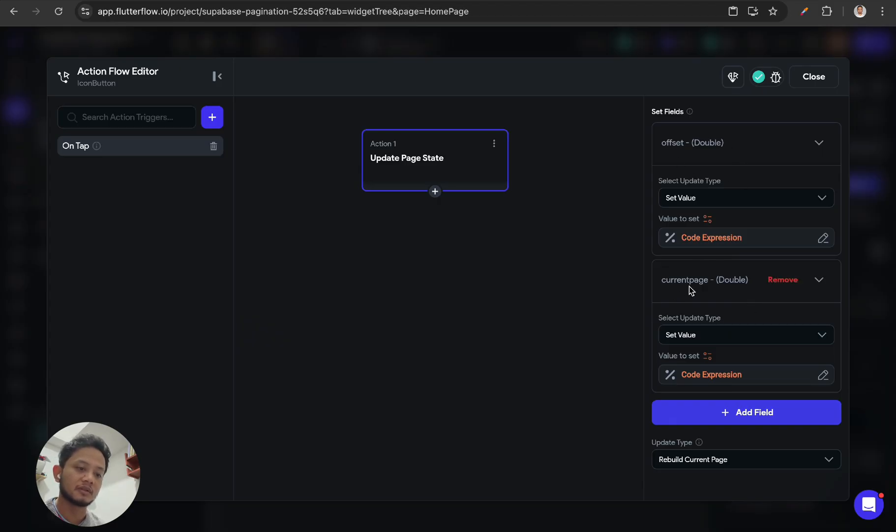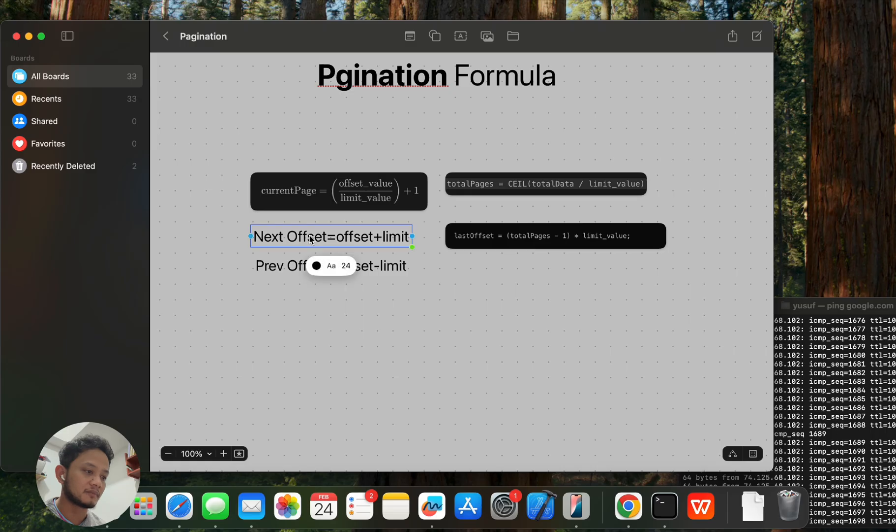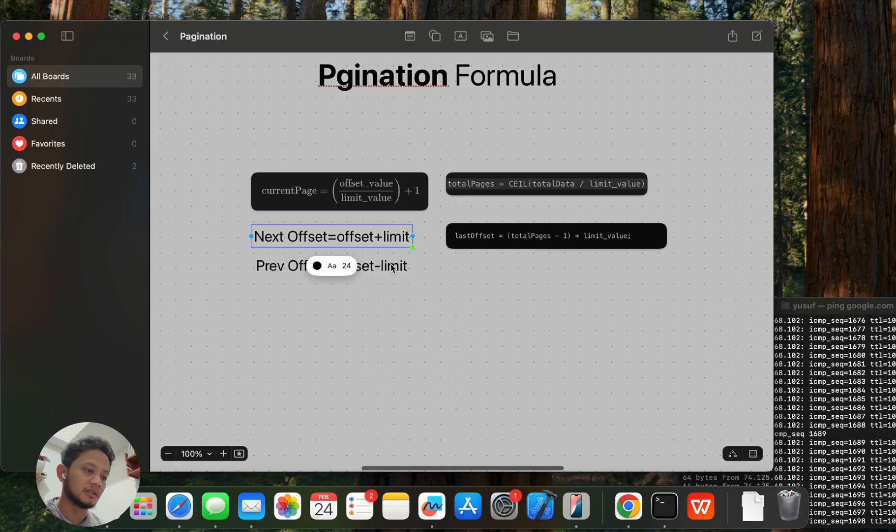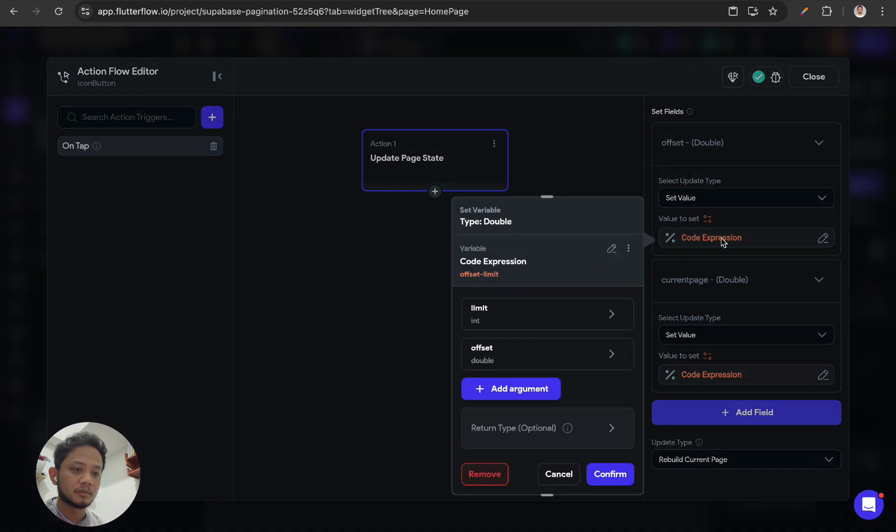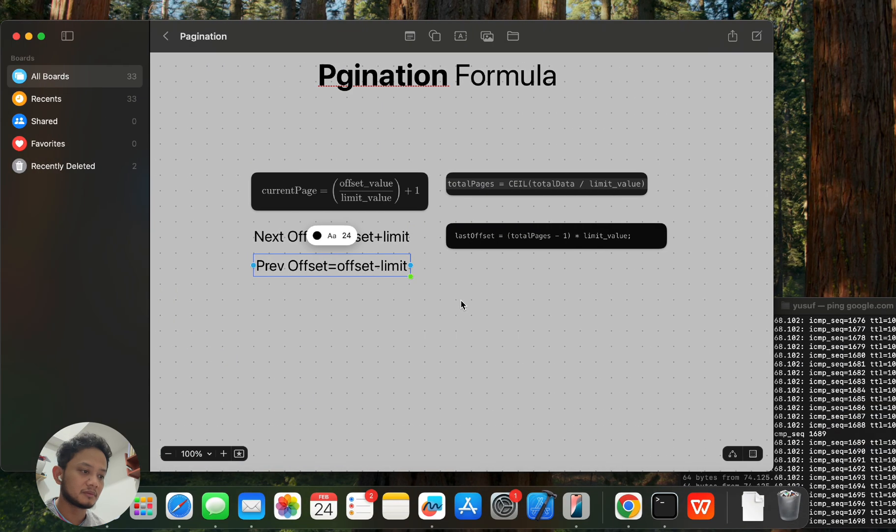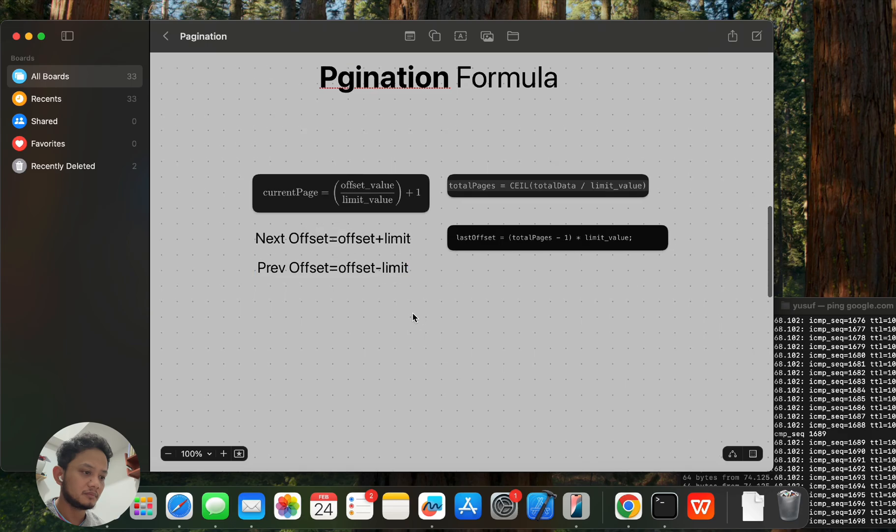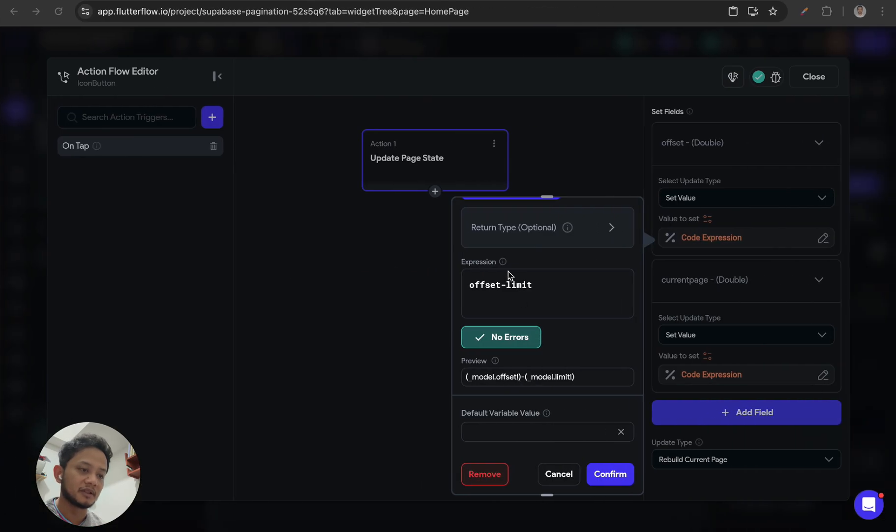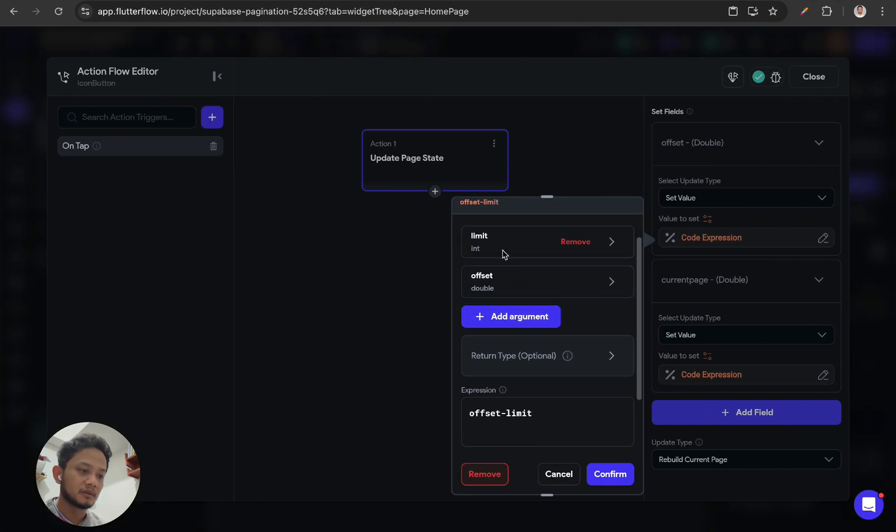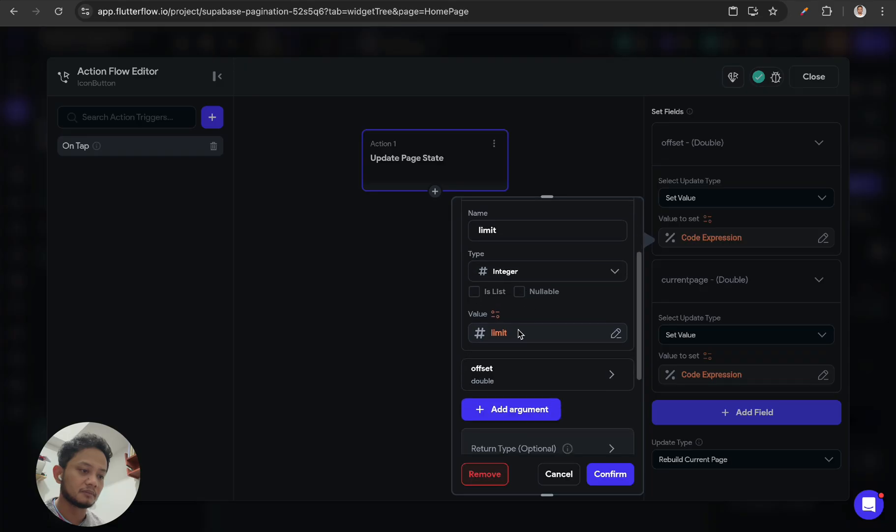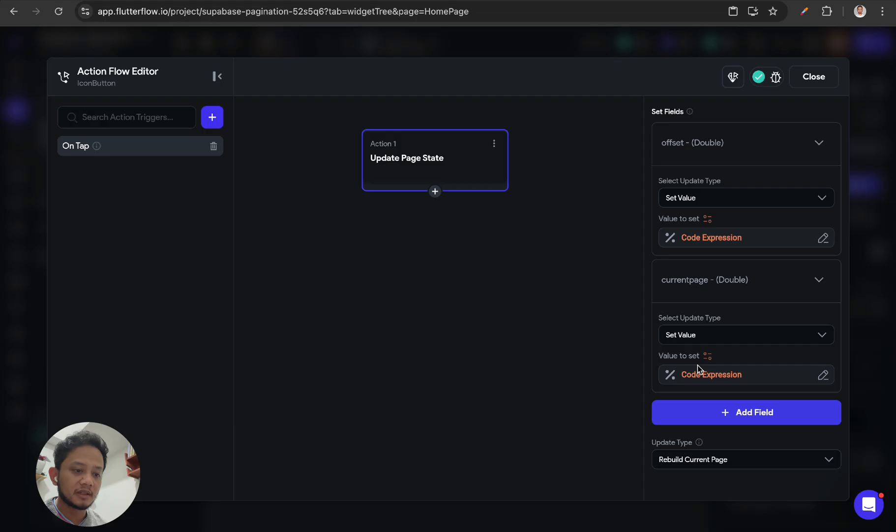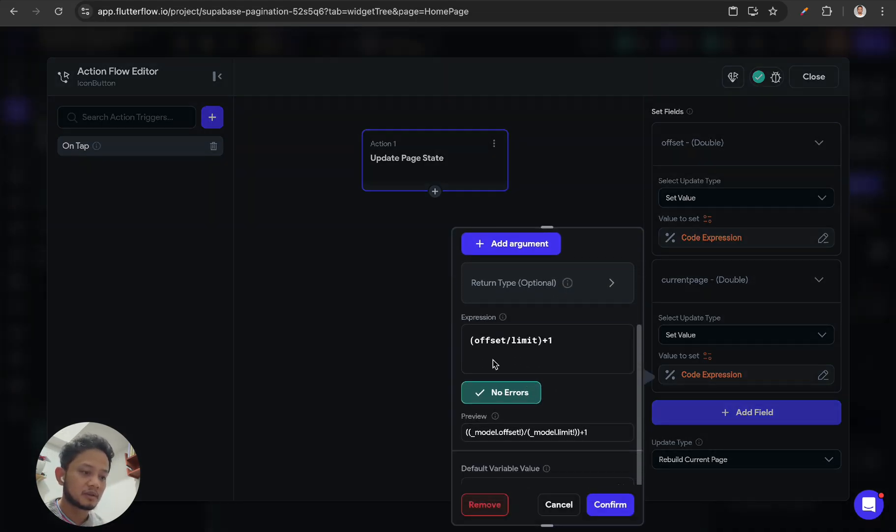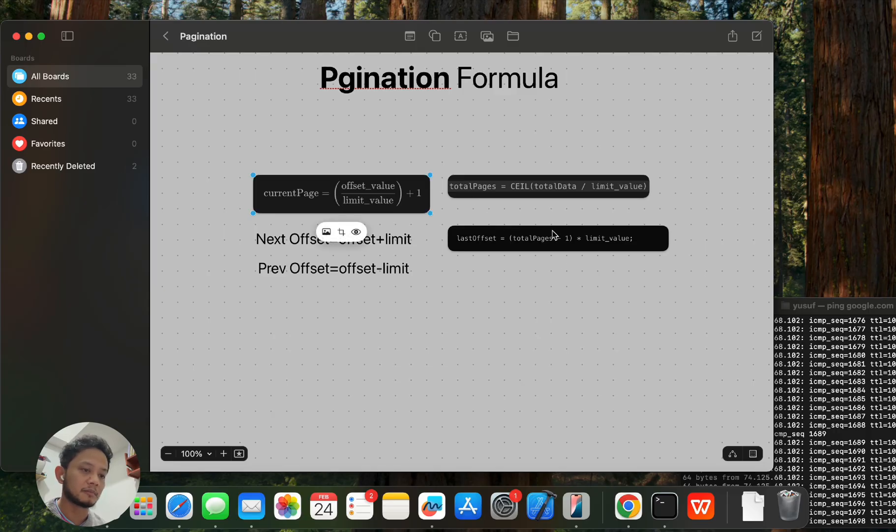And for the offset to get previous offset, we need to set up a formula like this: offset minus limit. So this is from page state offset minus limit. And for the current page, it's like the previous one.